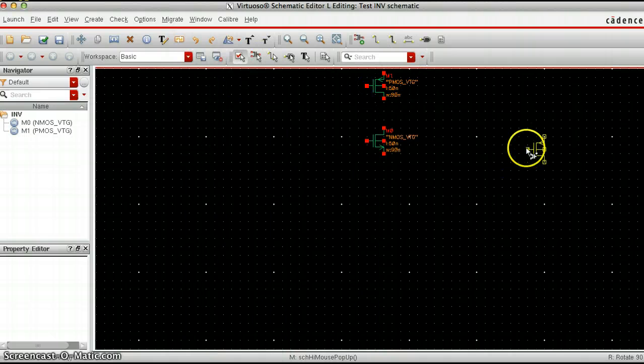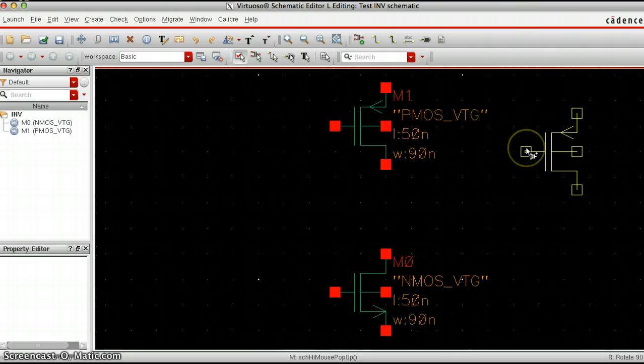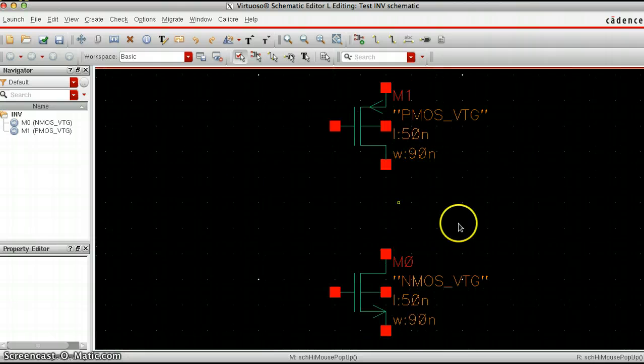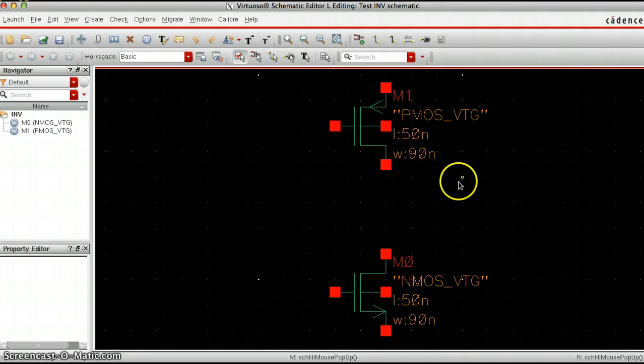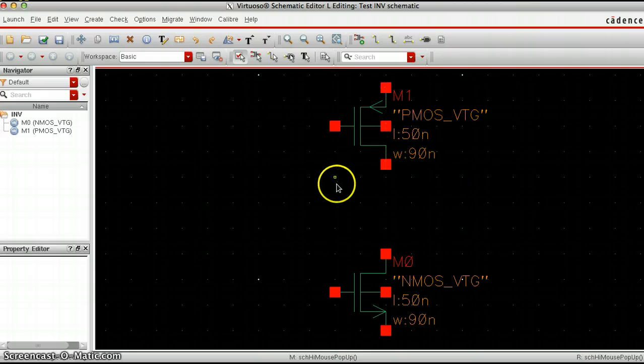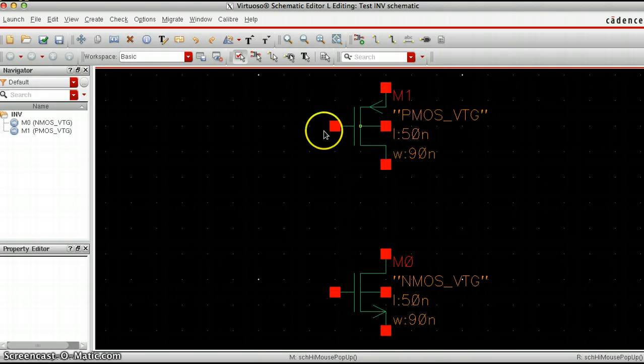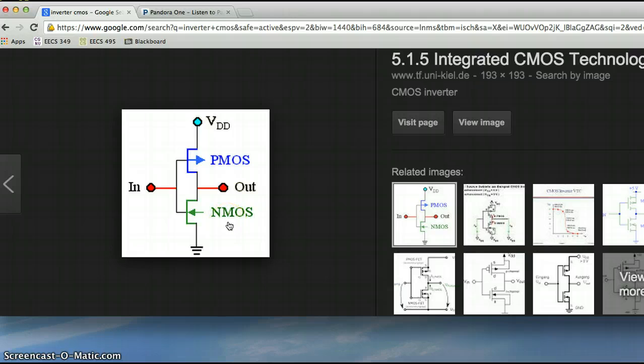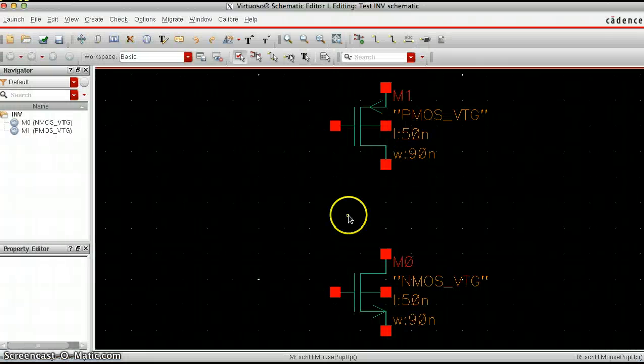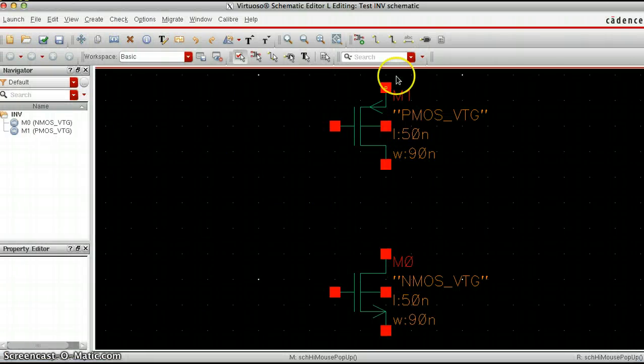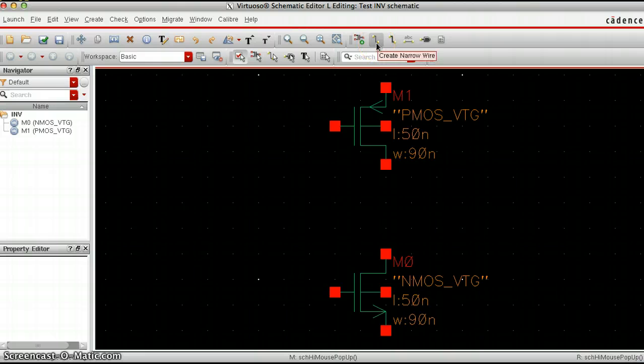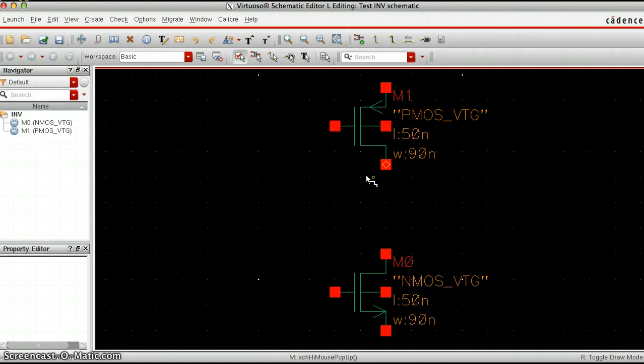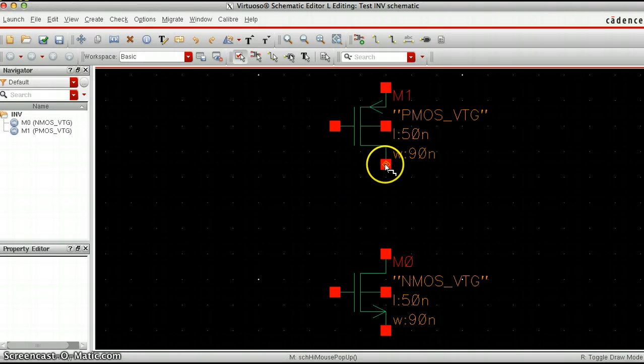Now what we want to do is connect these in the way they're supposed to be in the circuit. We can click on this button that says create narrow wire, and now we can make some connections. I'm going to connect this with the PMOS with the NMOS.